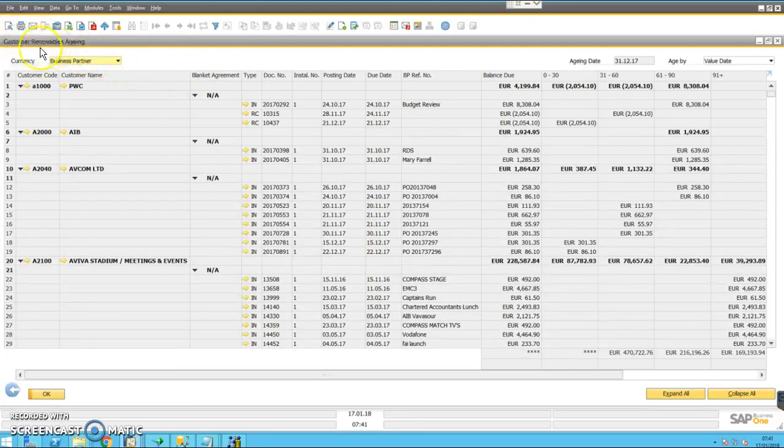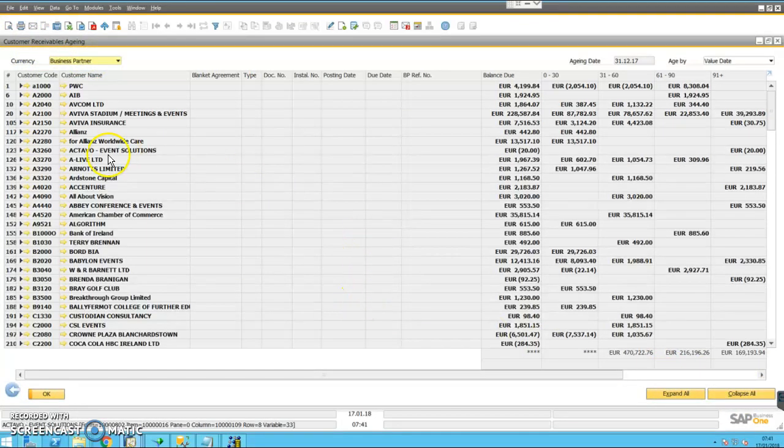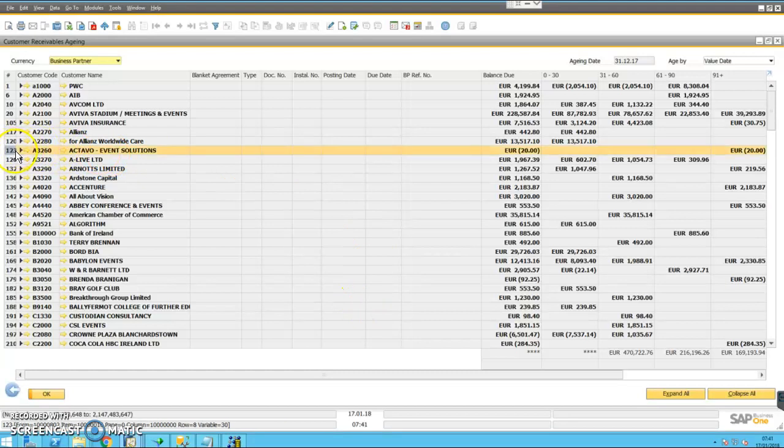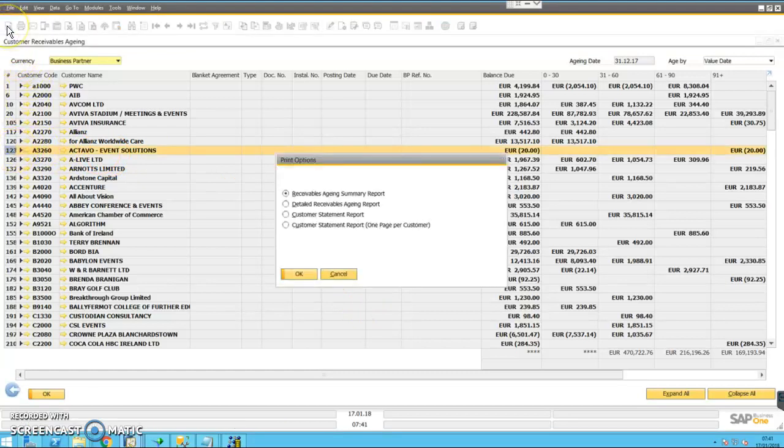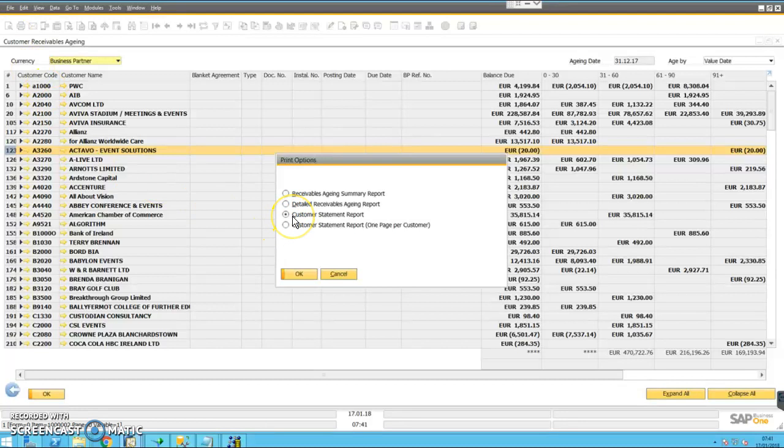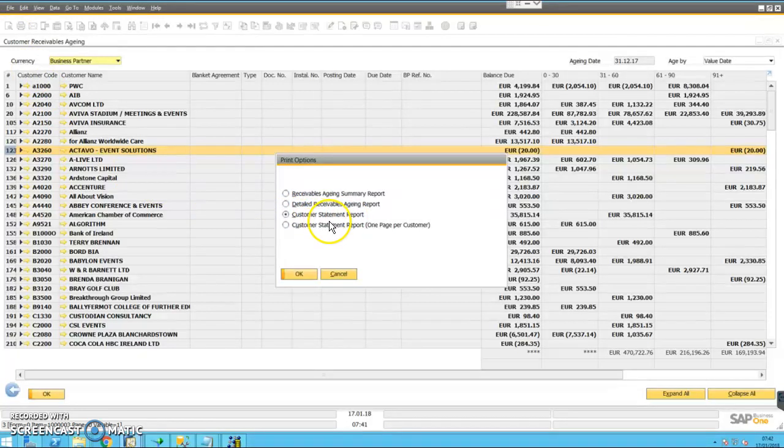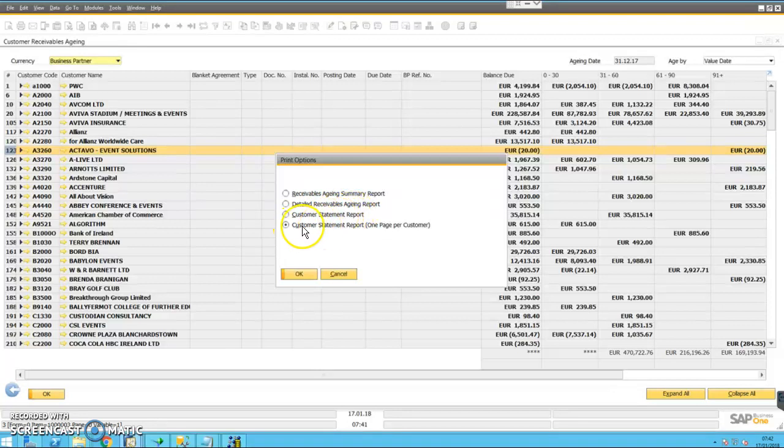I'll just collapse that. Now if I highlight a specific account, I can then choose to print that. I can print either a single report with all of the customer statements, so this would work if I'm printing it to a printer. If I'm printing it to PDF, I'm better to go with Customer Statement Report, one page per customer.